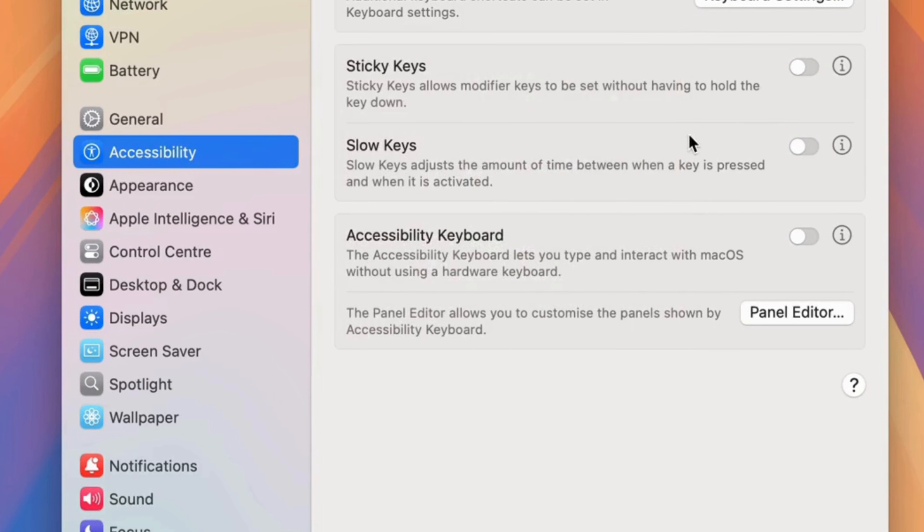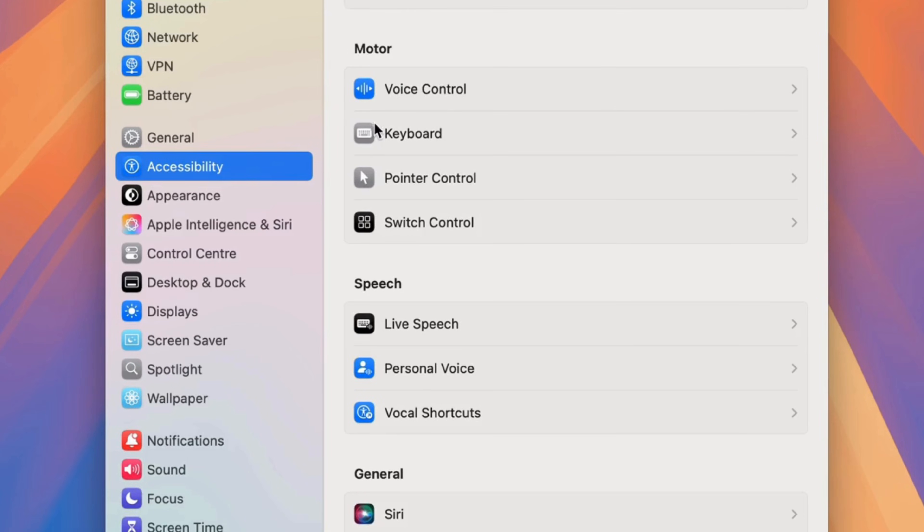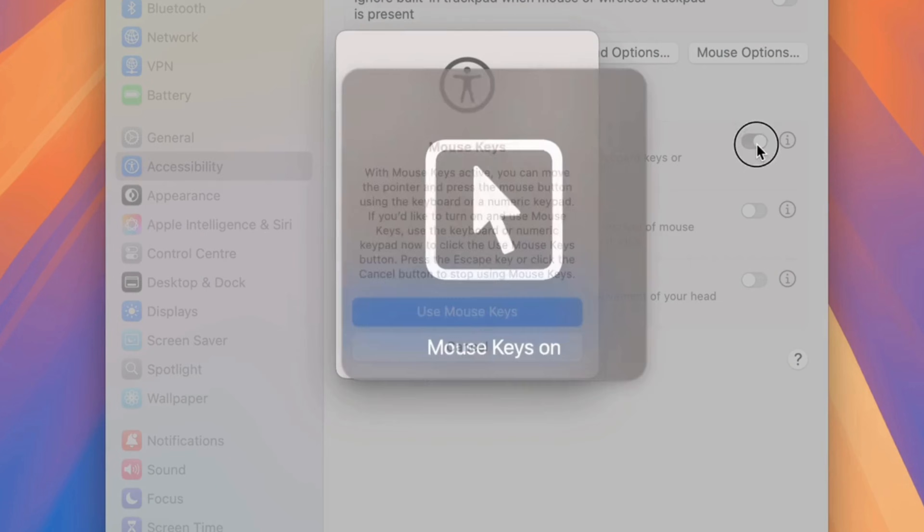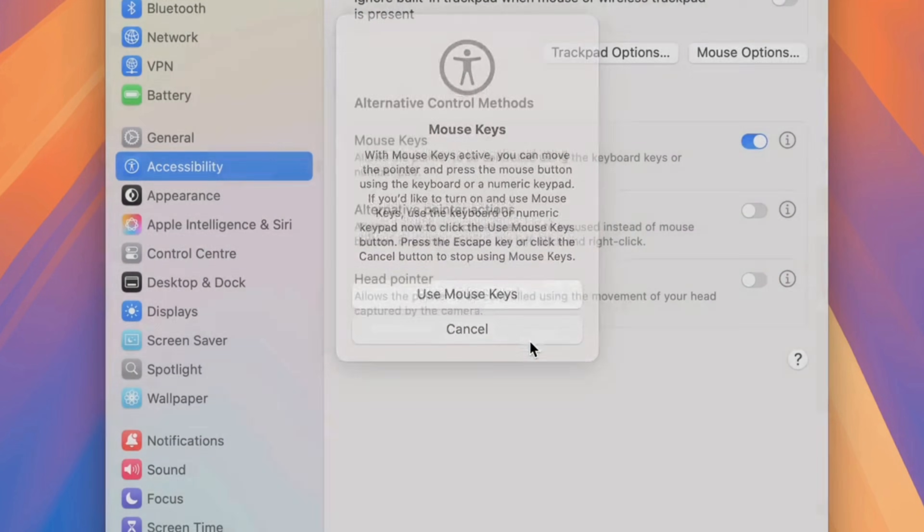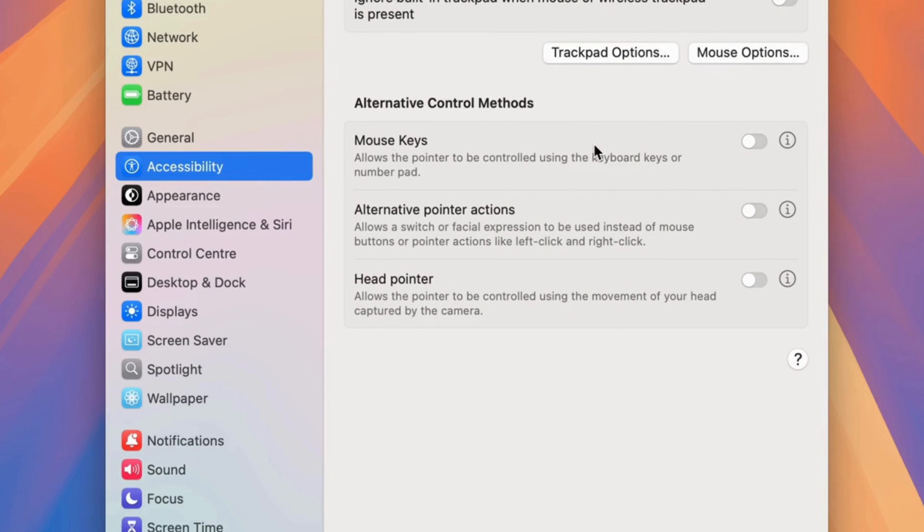For iMac users, disable mouse keys if enabled. Go back and click on pointer control and disable the mouse key toggle if enabled. That's it. I hope your keyboard is now typing correctly.